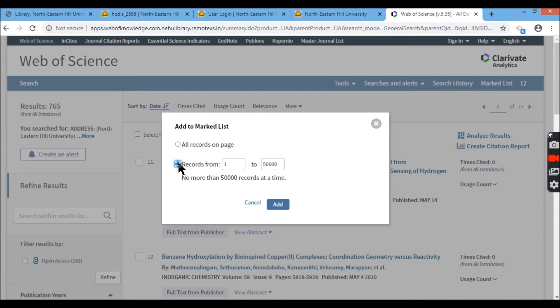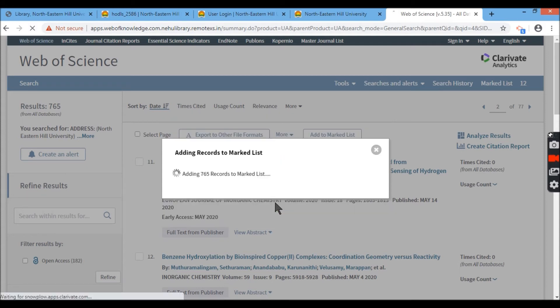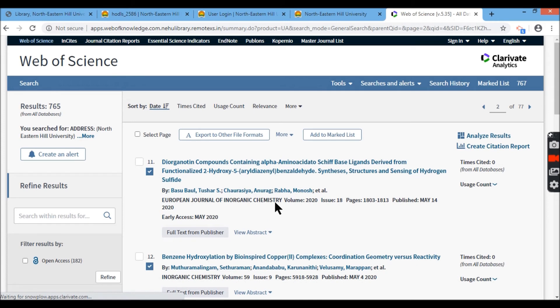Now I'll click here. And since I'll take that 765 records altogether, I'll try to add here. I'm marking all the 765 records which are associated with North Eastern Hill University as an institution.